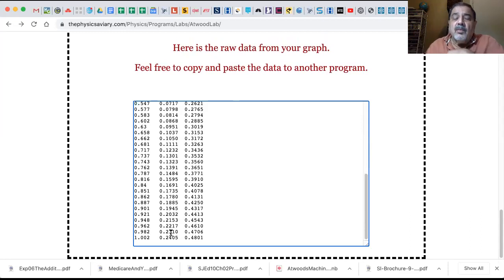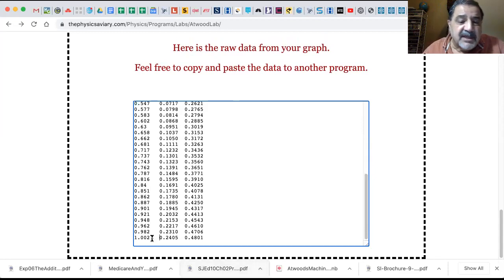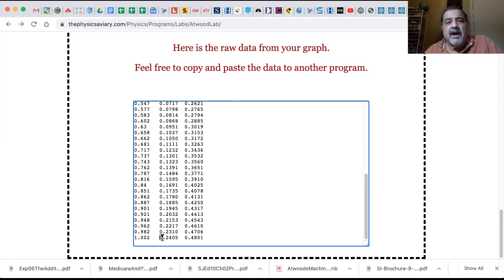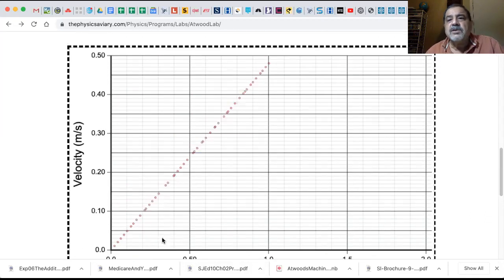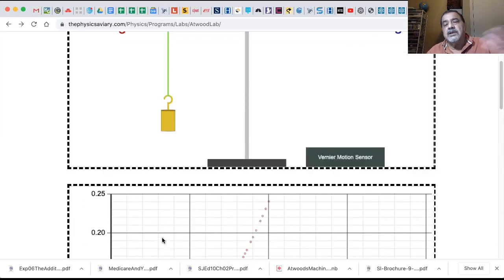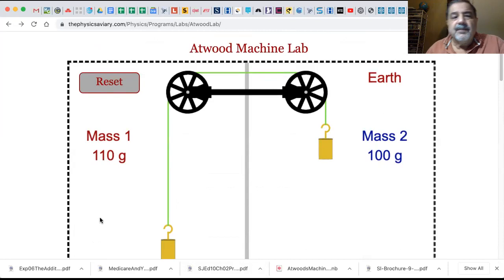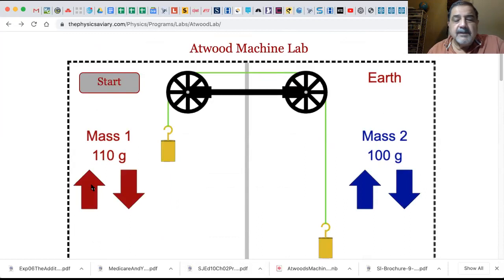More mass meant it went slower. Where we had about 0.7 something seconds before, now it took about a second to go. Notice that the distance is still about the same - this one is 0.2405 meters. So it took a little longer to descend. You're going to do that three times and get the average distance and the average time.